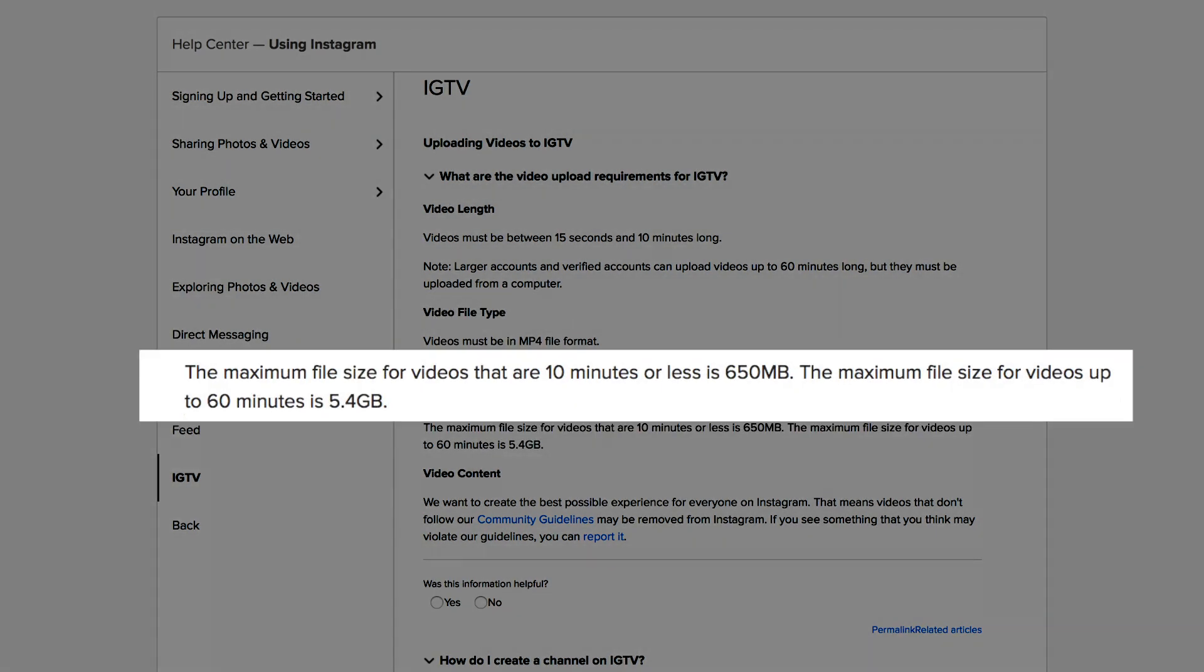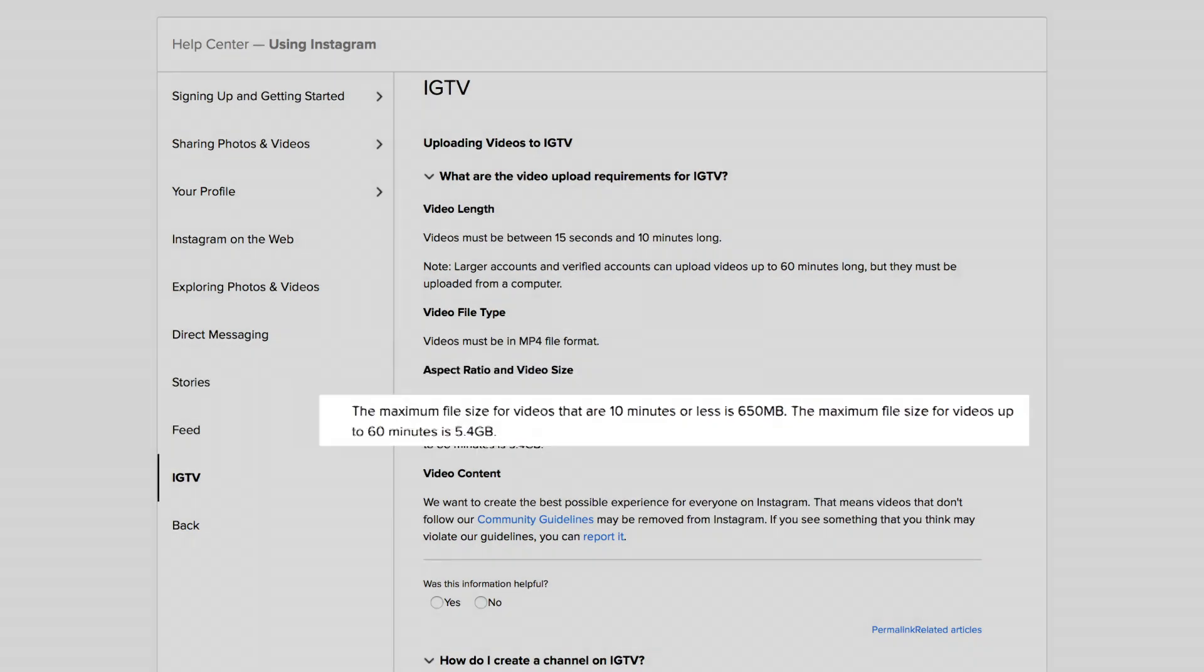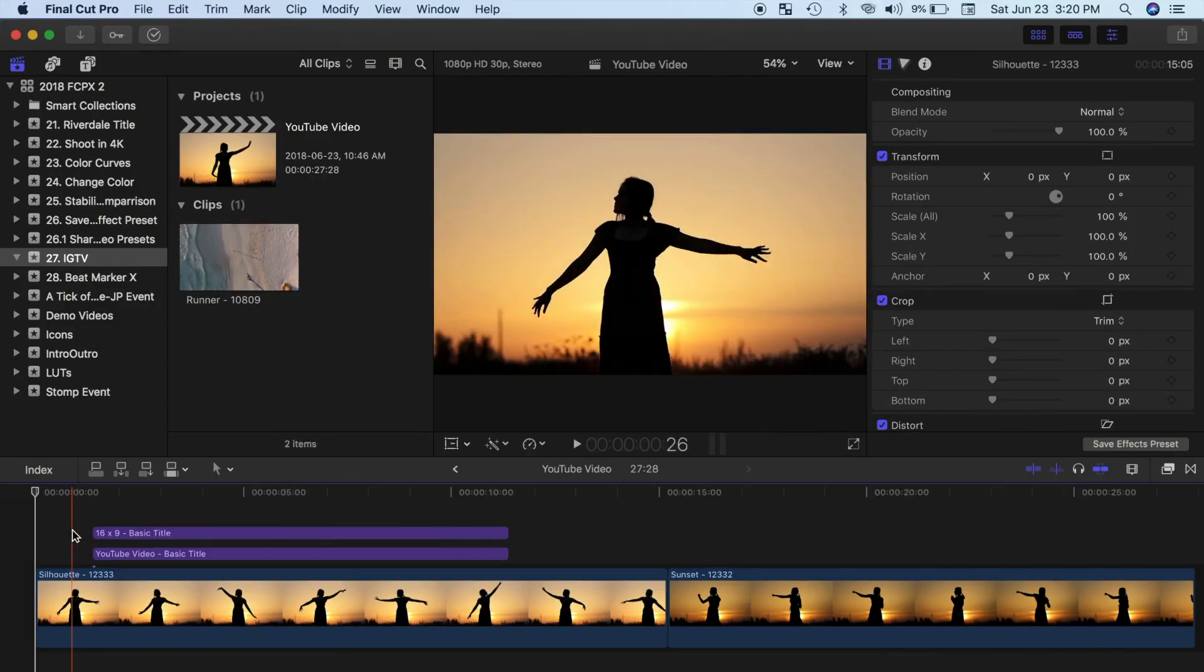Also, the max file size for your videos that are 10 minutes or less is 650 megabytes, so 4K video is not the best option. With that in mind, let's jump into Final Cut Pro and create a video for Instagram TV.